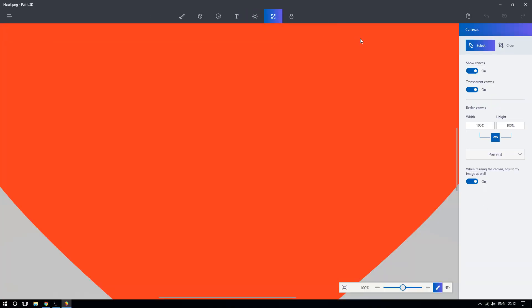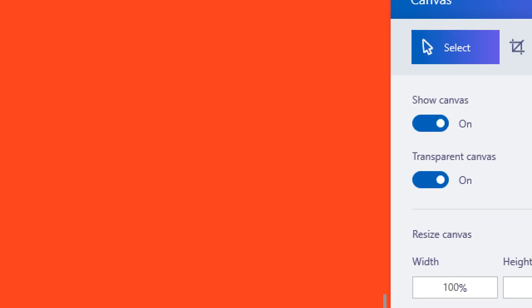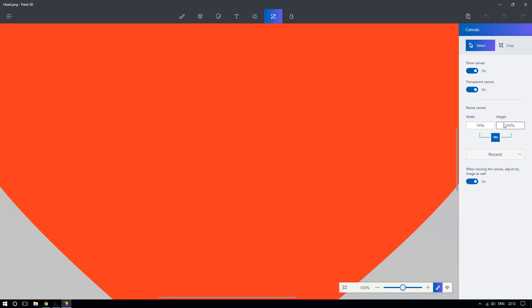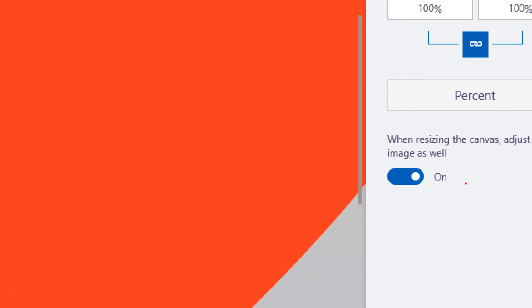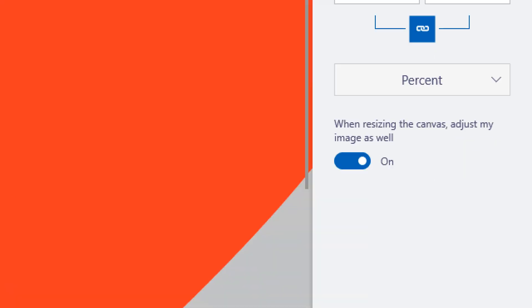You are going to go to the right side and choose select, and then you are going to make sure, very, very important, that this is turned on where it says when resizing the canvas, adjust my image as well. Very, very important.